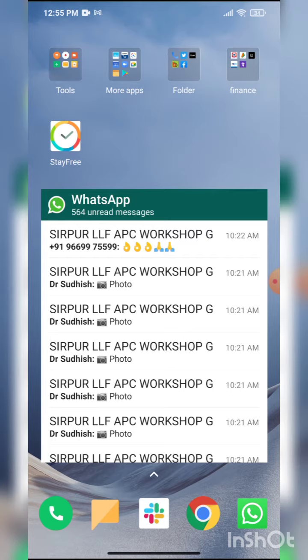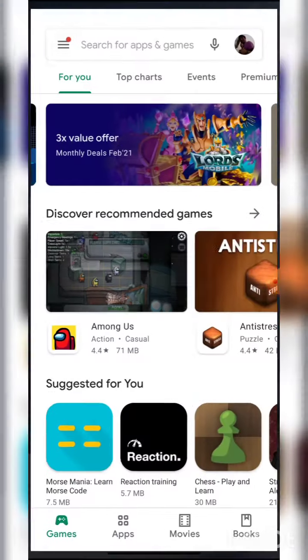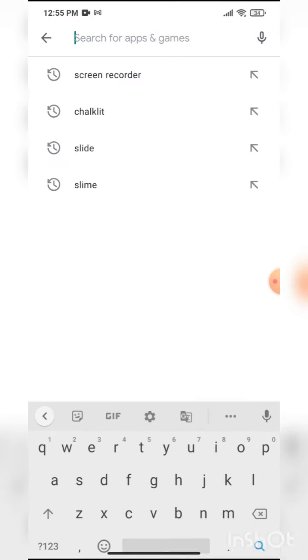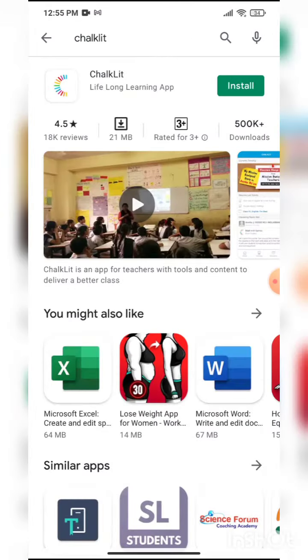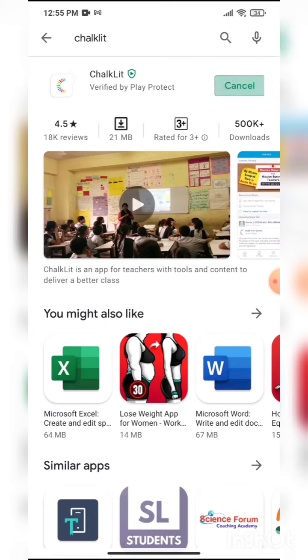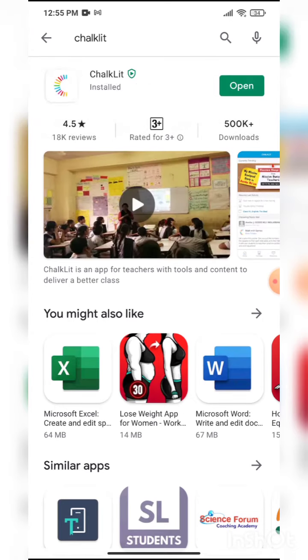The first thing they will have to do is install my classes. So they will have to go to their Play Store, enter chocolate and install chocolate. Now we can see that the chocolate app has been installed. You can now click on open.